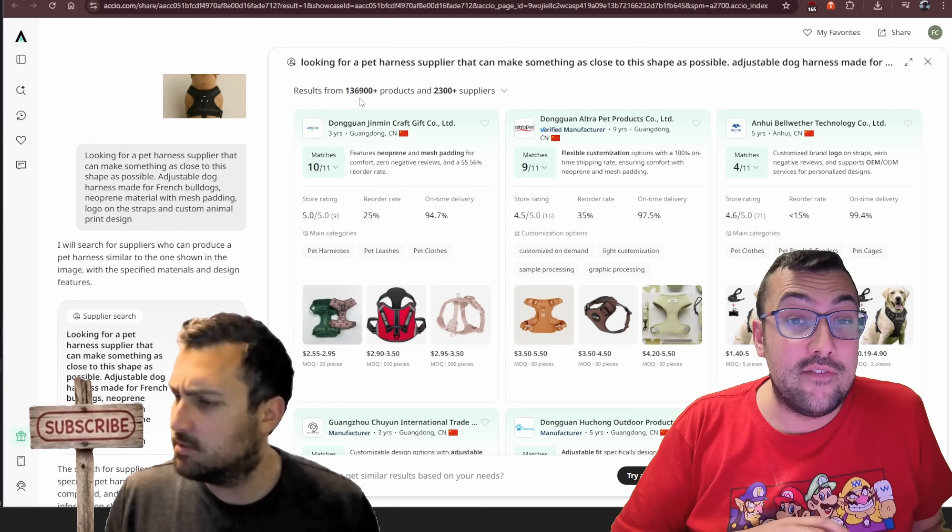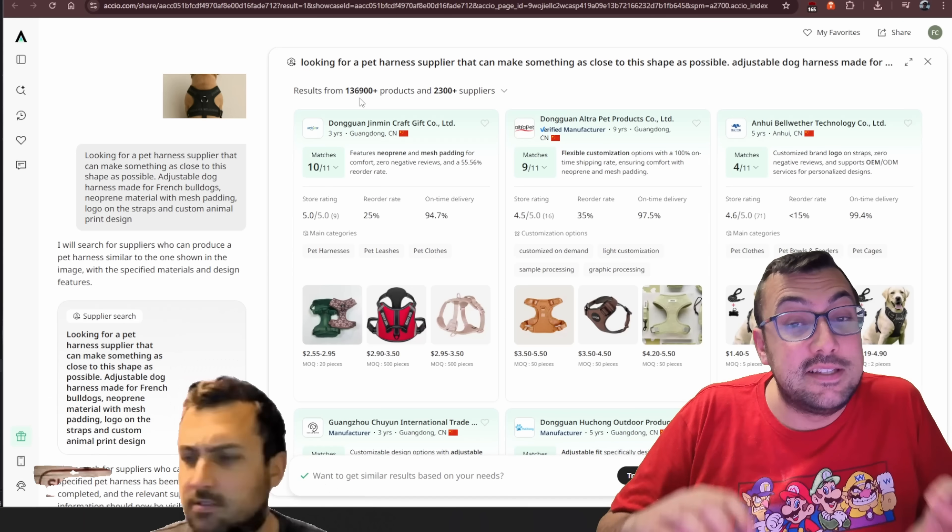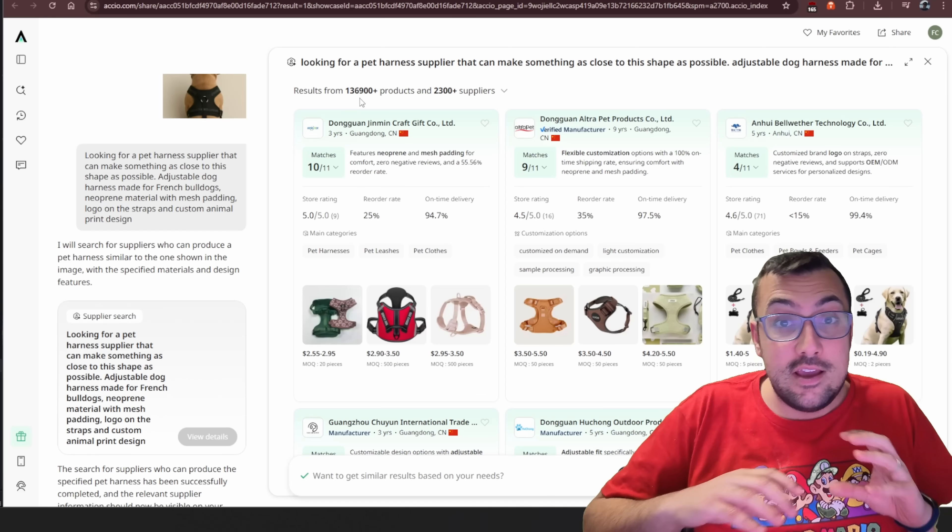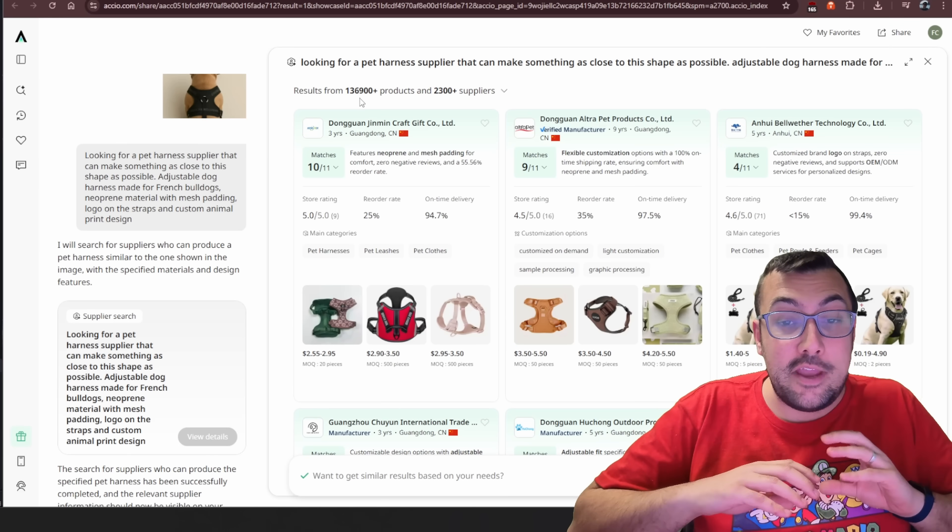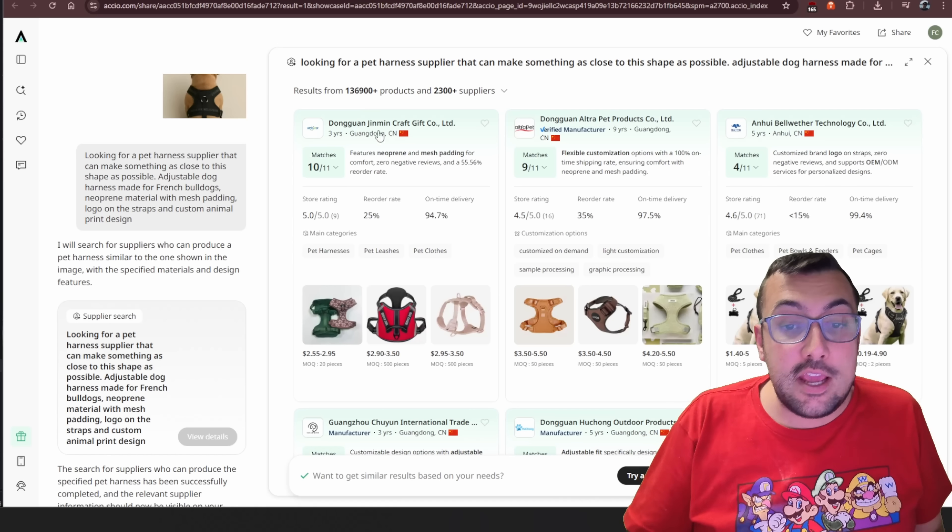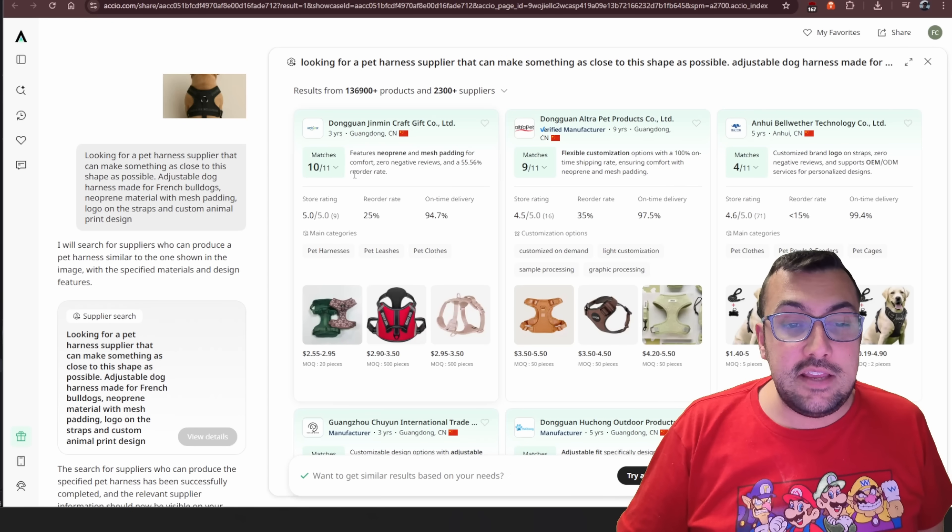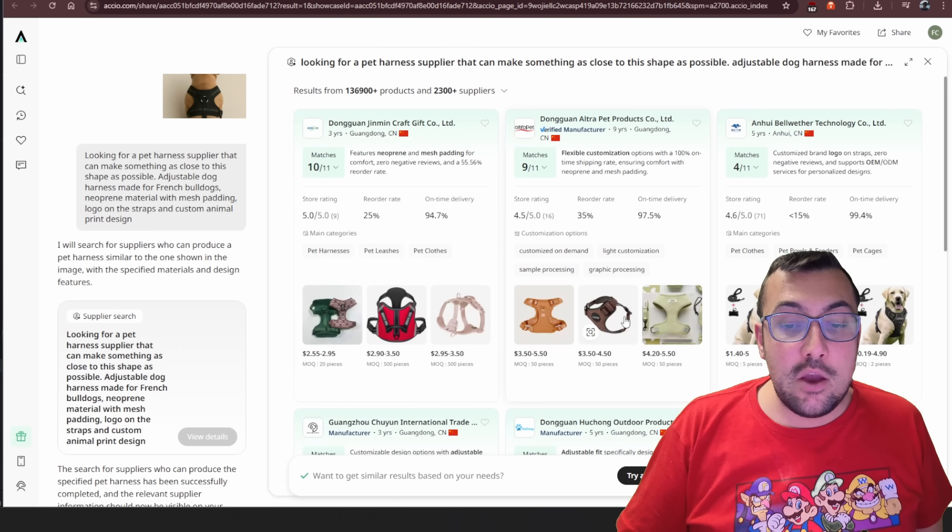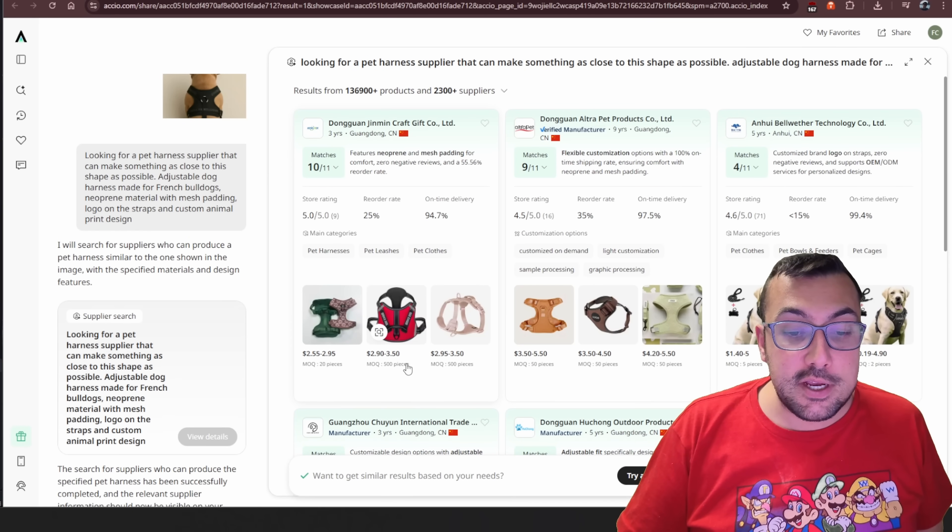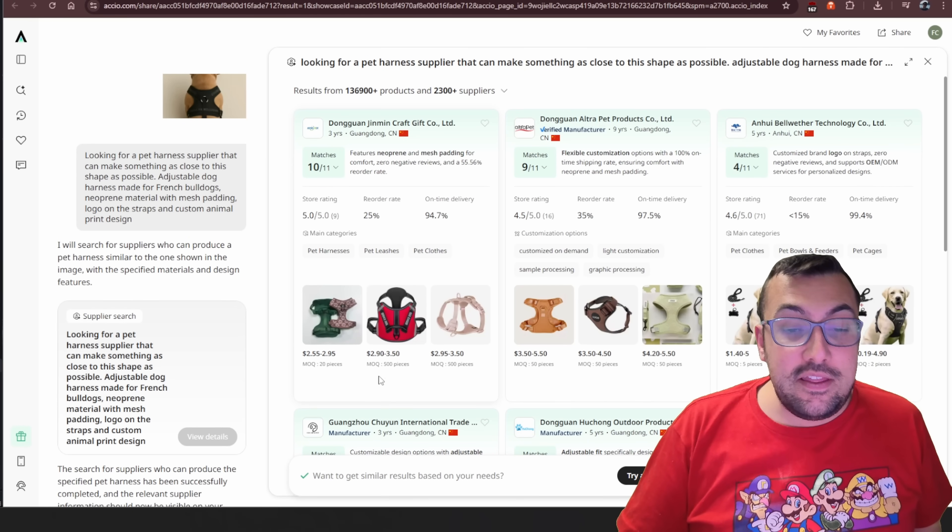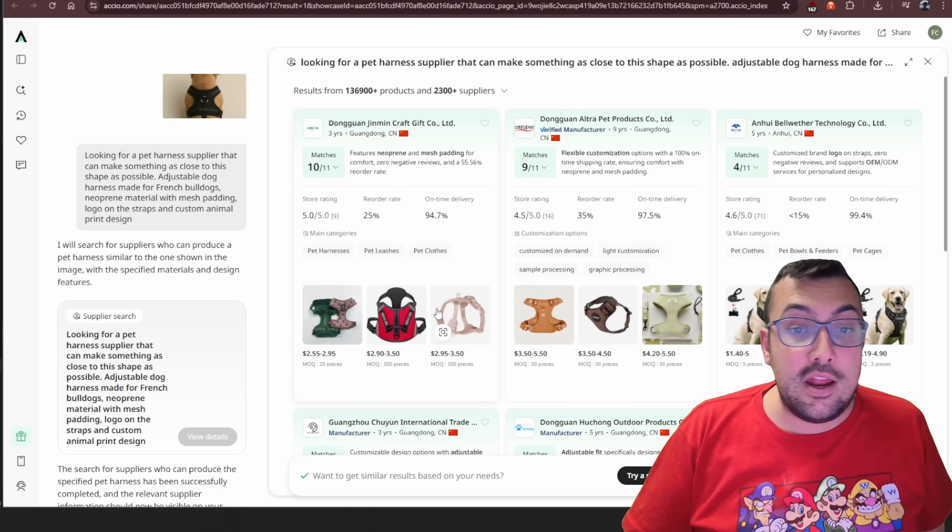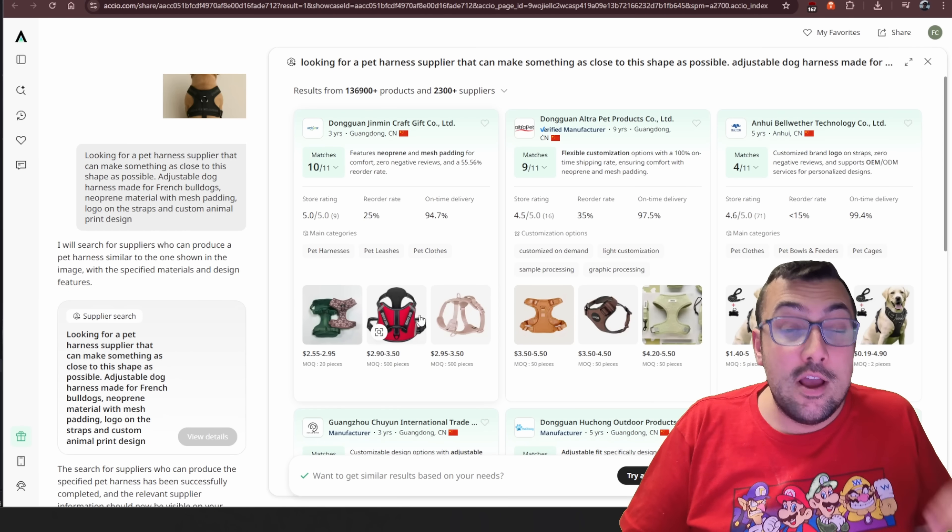I said there was a lot in the beginning of the video. There is definitely a lot of different options. You can get literally everything you can think of is covered here. So you can see the matches. We can see the color, how it matches. We can see the price versus the quantity that you have to order.